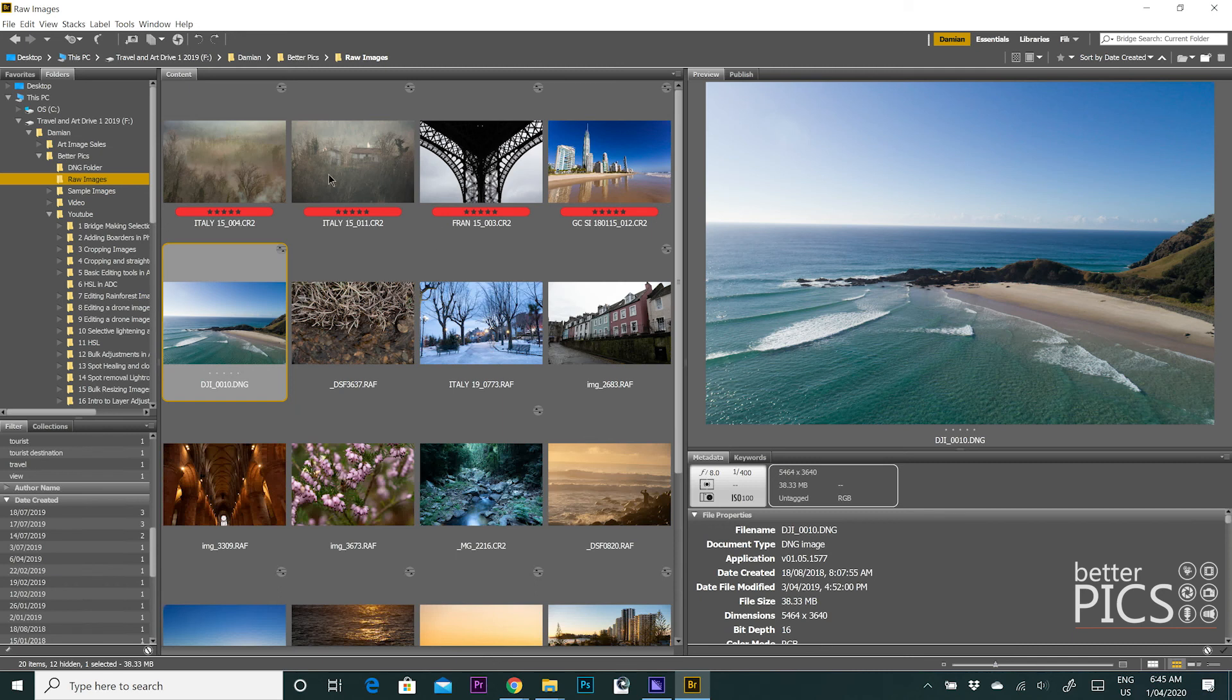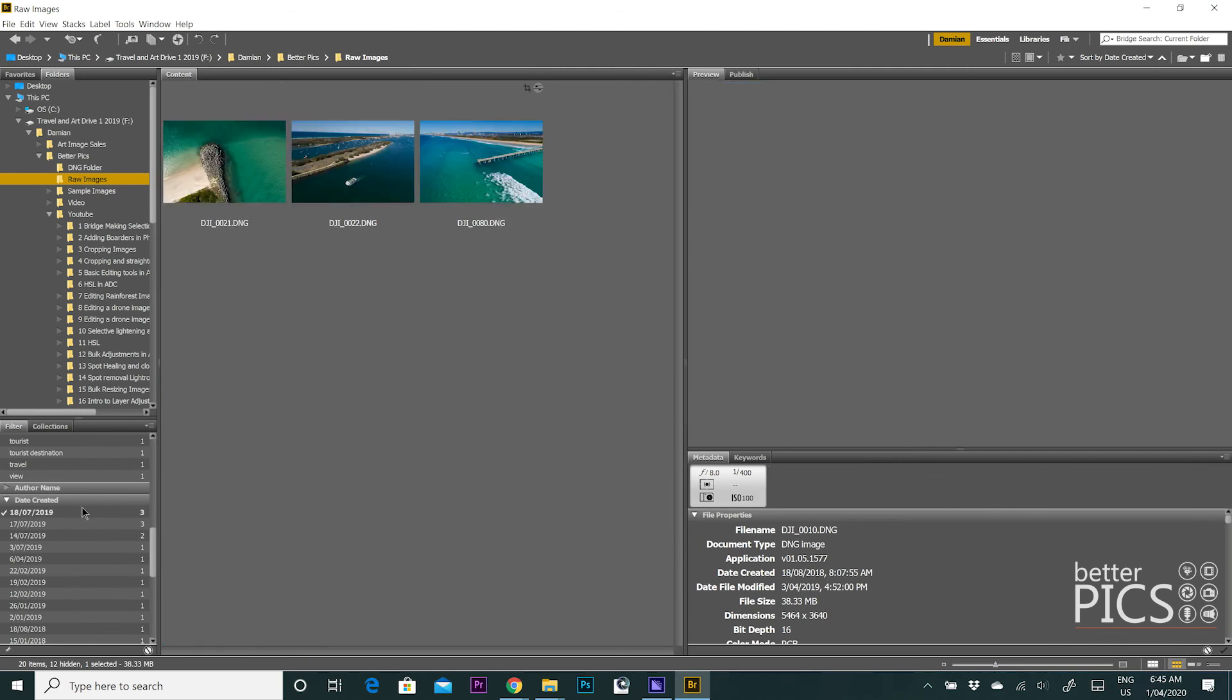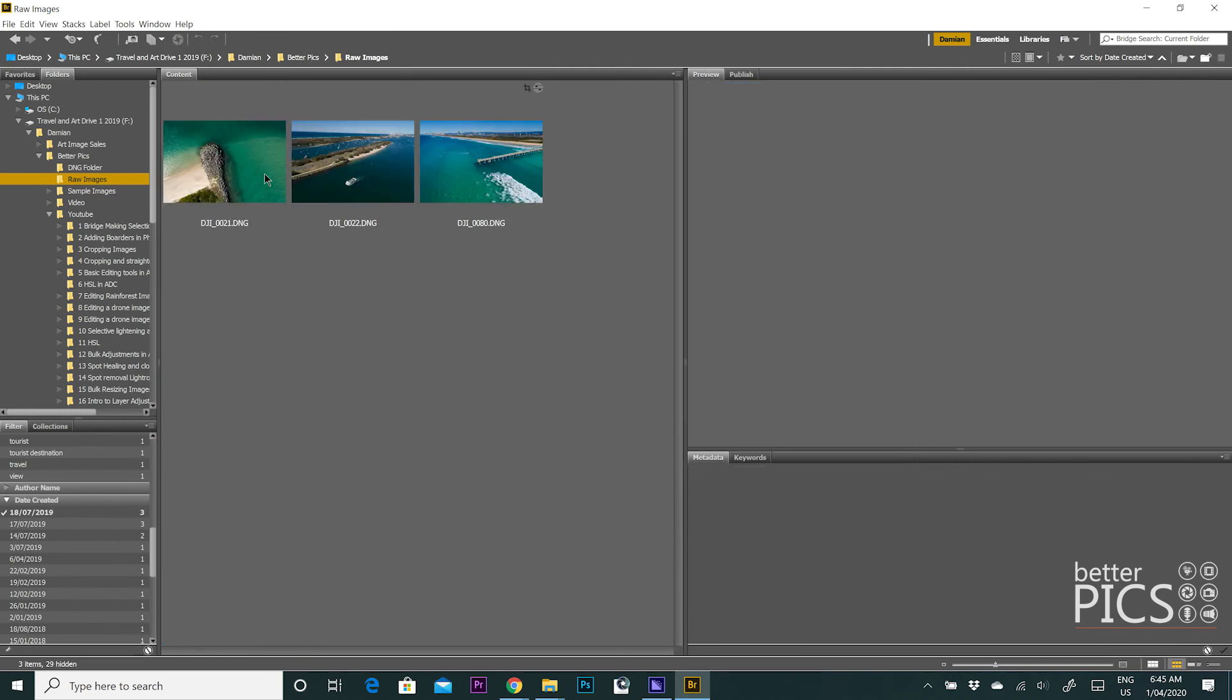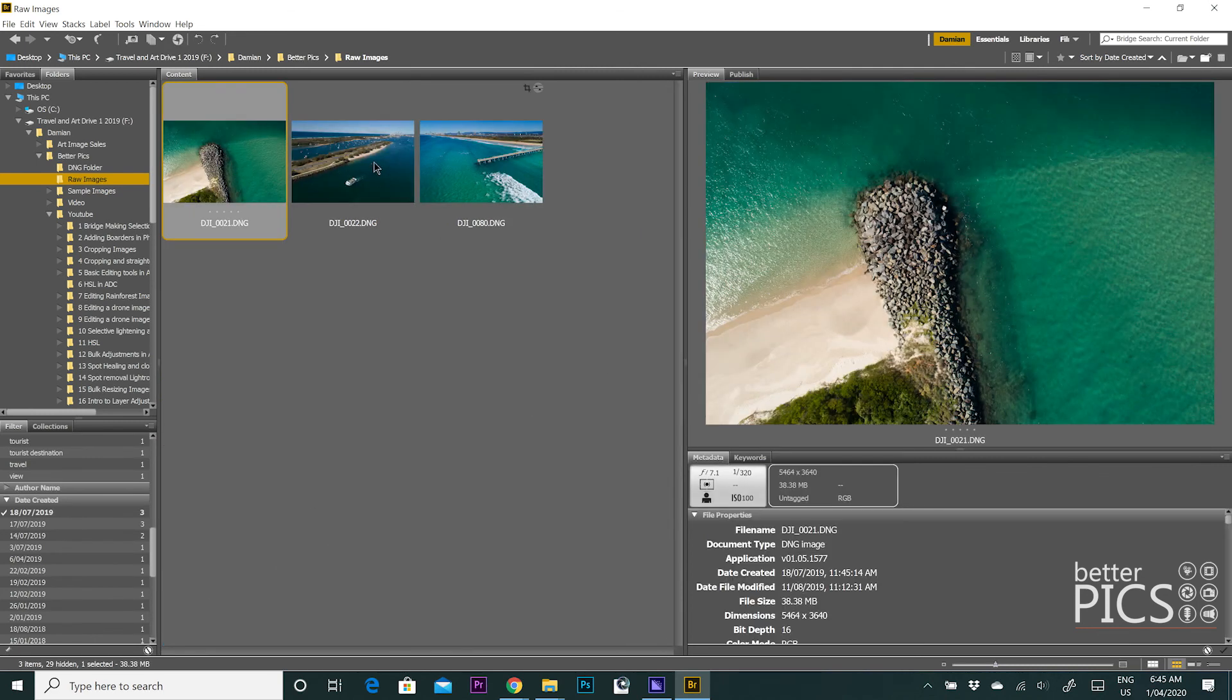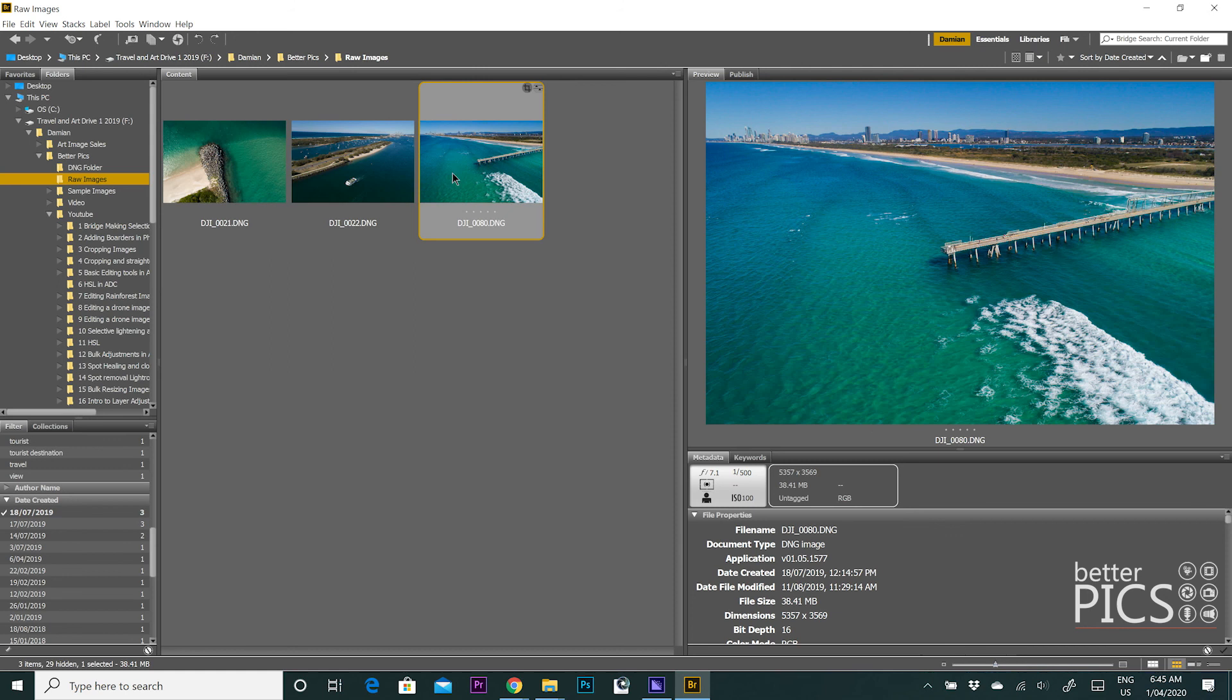So you've sorted all of the images out in chronological order by selecting sort by date created. You can then go to the date created filter down on the bottom left hand side and select a specific date and you have just the images in chronological order that were photographed on that particular day.